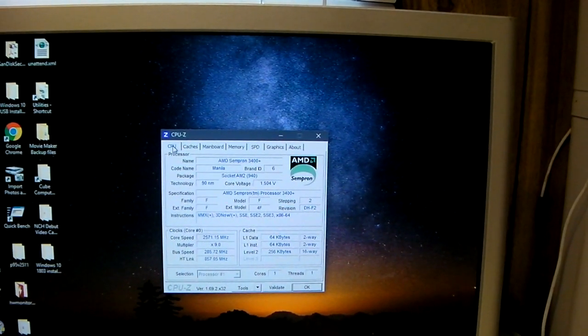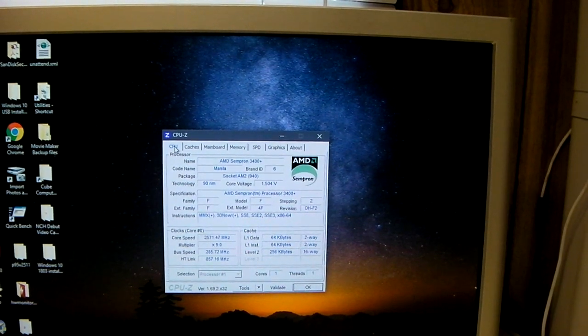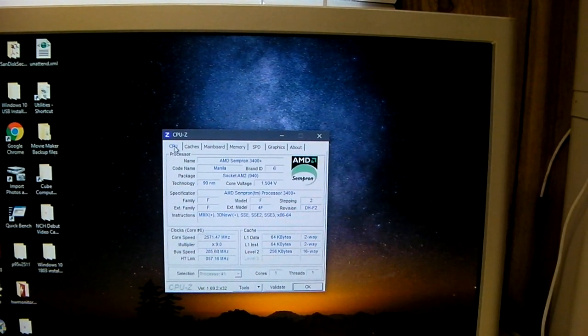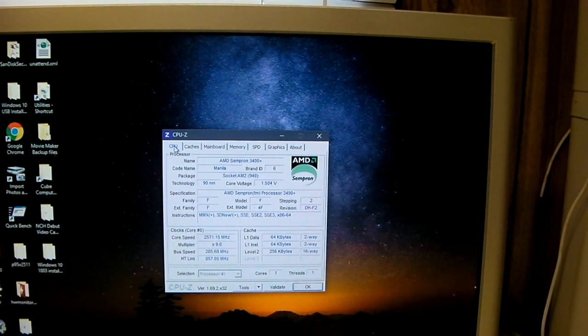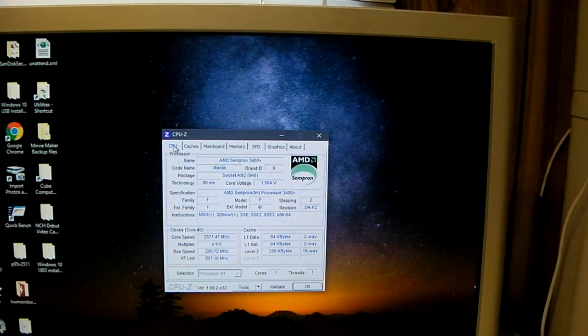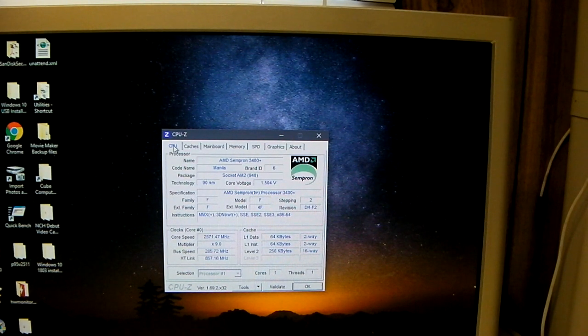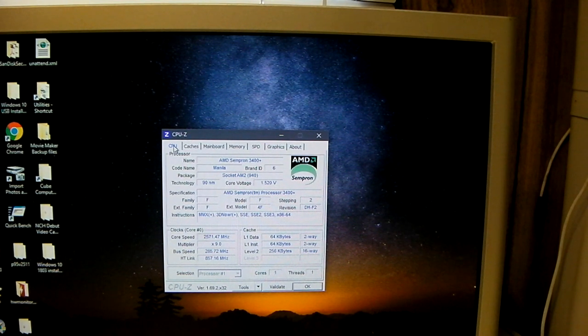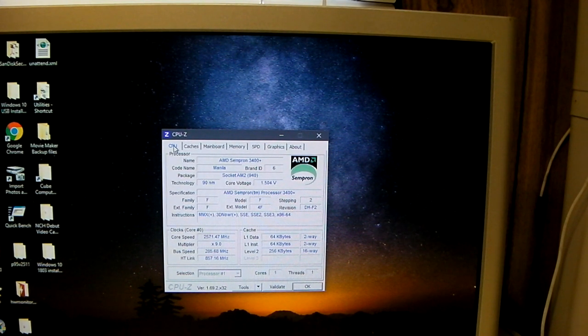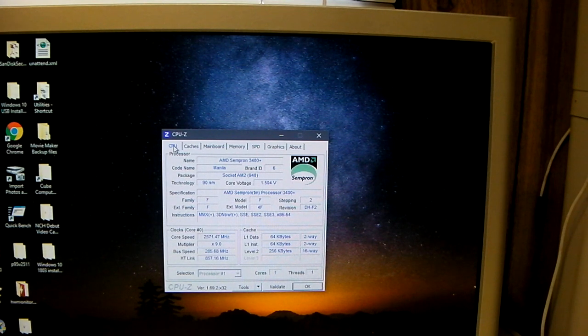A near 800 MHz overclock on this thing using air cooling. Now, that's pretty impressive.